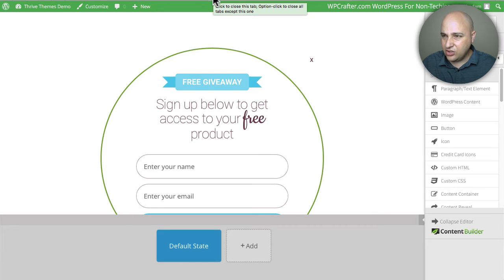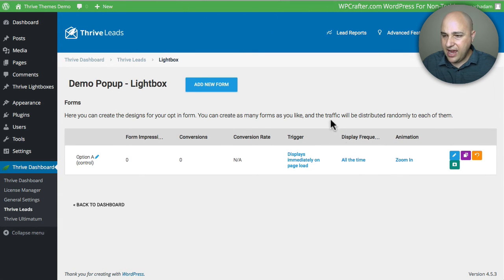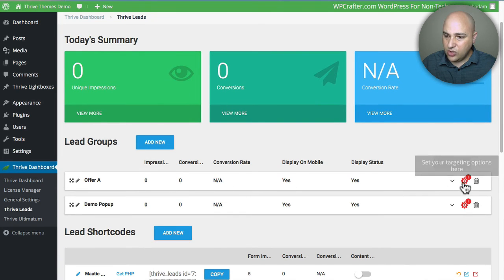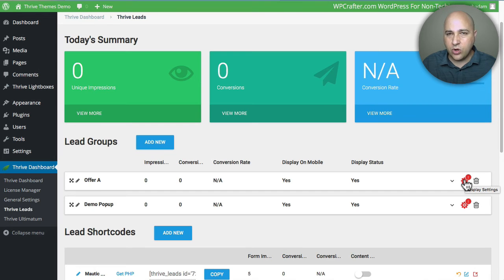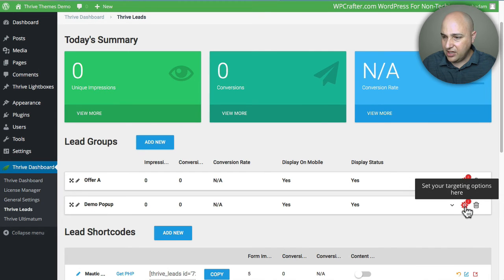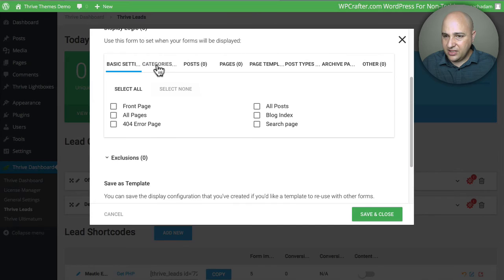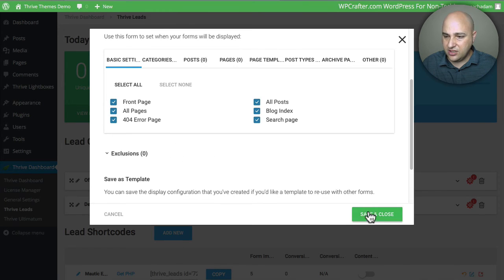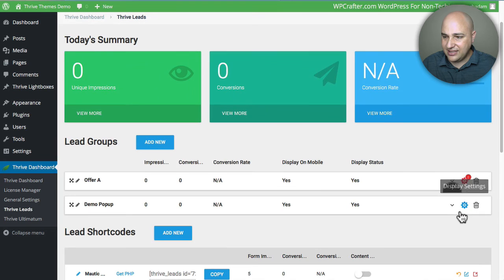I'm going to click the X to close out of Thrive Leads. Now I have this opt-in element. Let me go back to the Thrive Leads dashboard. Now I need to decide what pages on my WordPress site to show this demo pop-up. I'm going to click on the settings wheel there, and you can really narrow it in tightly to where you want this to show. I'm just going to select everything — the front page, all pages, all these different things. You can also run exclusions. I'm going to click Save and Close.